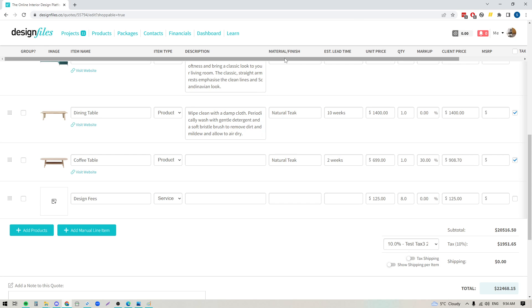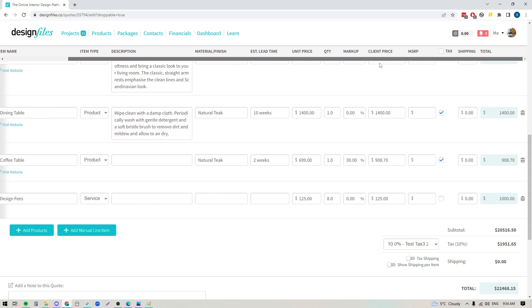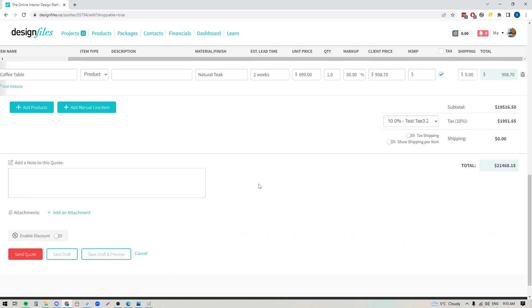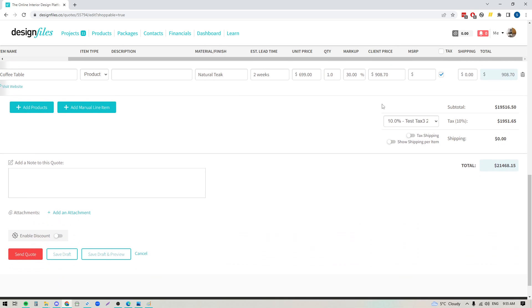Now the other thing that you can do for your line items is if you have added a line item but you actually decide you want to remove it, all you have to do is click the trashcan icon over here at the end of the line item. All right, so let's scroll down a little bit further.